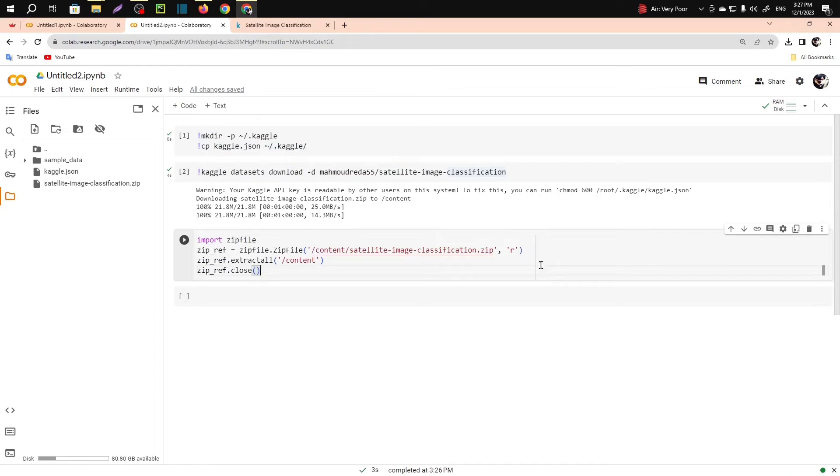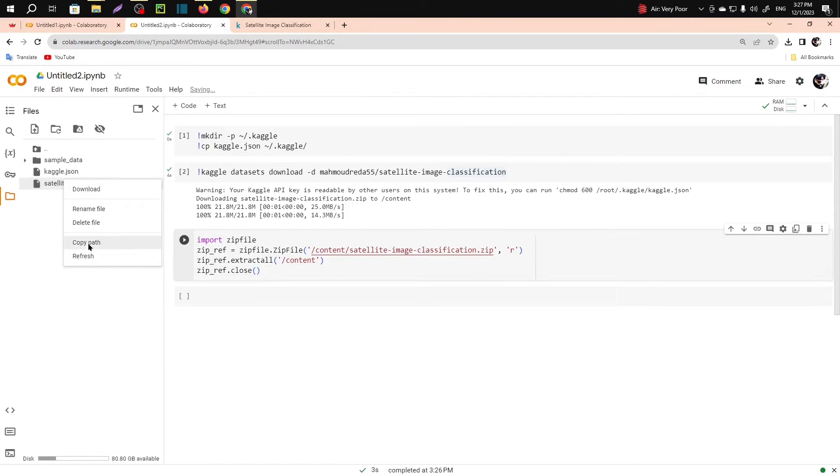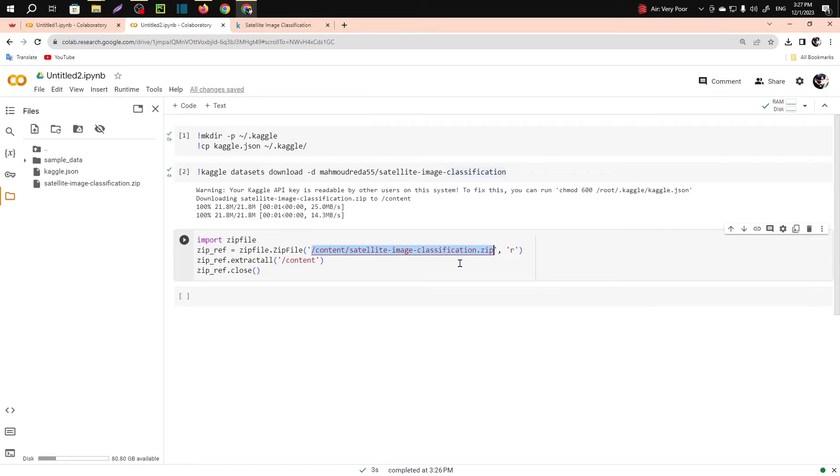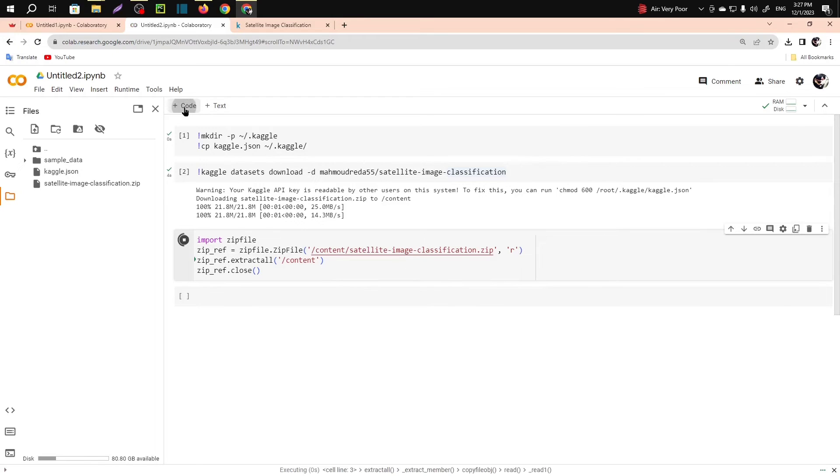Paste it here, paste it here, paste it here. For other datasets, what will you need to do? Just copy this path and we have to paste the path here. Now run this cell.